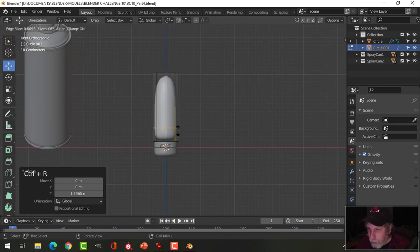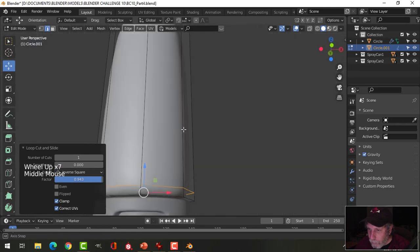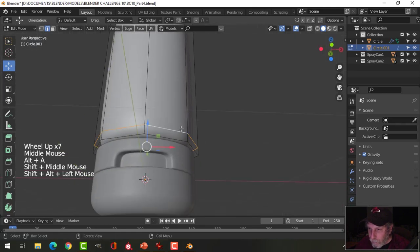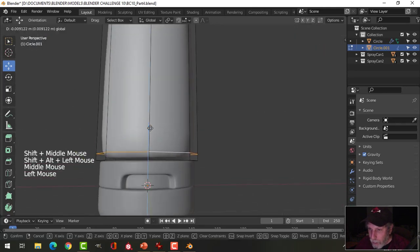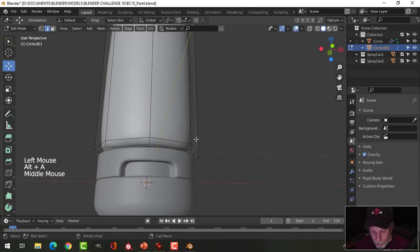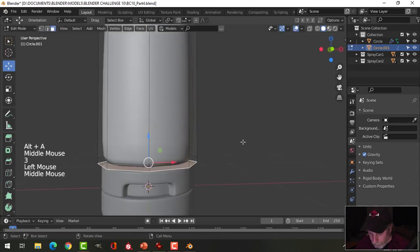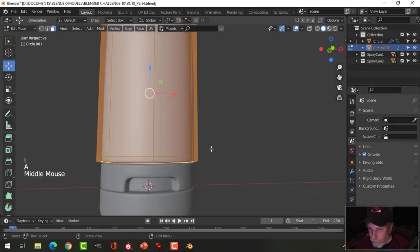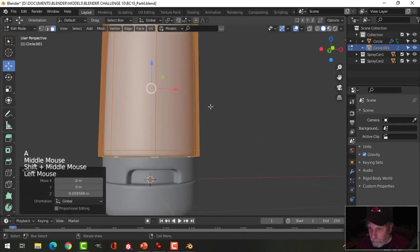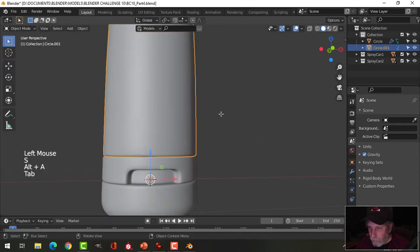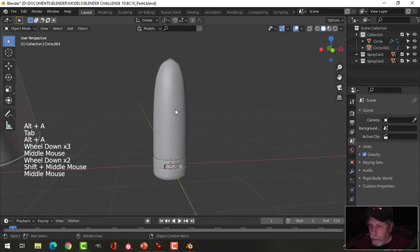Then bring an edge loop down to the bottom, near the bottom, a little bit more. Then let's grab this face here, 3, that face right there, I the inset, that'll straighten that out. We'll work on making that fit later.